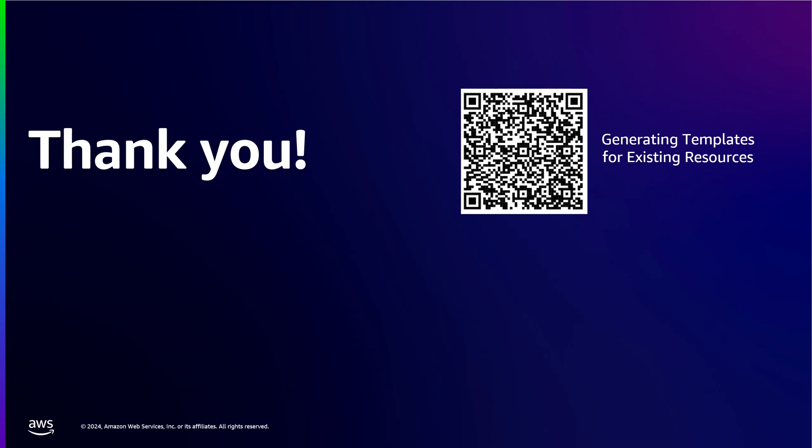In this demo, we created an EC2 instance manually through the console, used the CloudFormation IaC generator to scan for existing resources in the account, selected the EC2 instance we had created, and generated the IaC template from that resource selection. We also imported the selected resources into a new CloudFormation stack so that we can manage it through CloudFormation going forward. For additional information, please see our CloudFormation documentation page on generating templates for existing resources. Thank you.